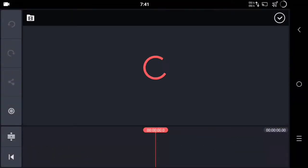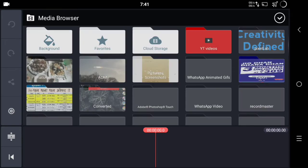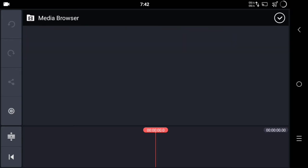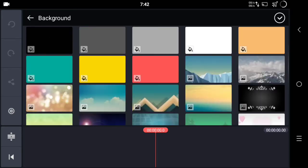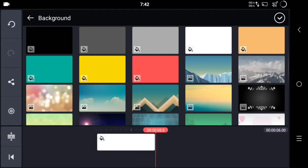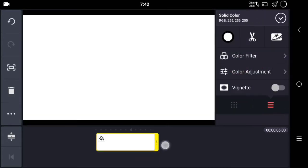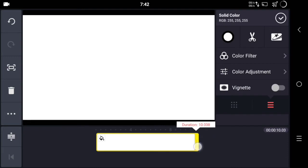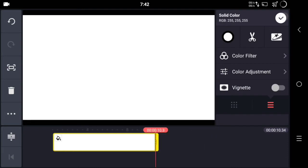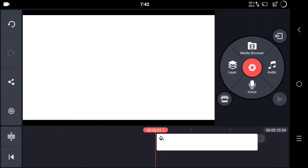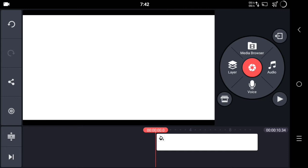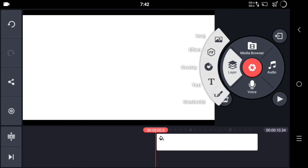Open your app, go to the media browser, go to the background, and select a white background. Drag it to 10 seconds so it will be a 10-second intro or outro.